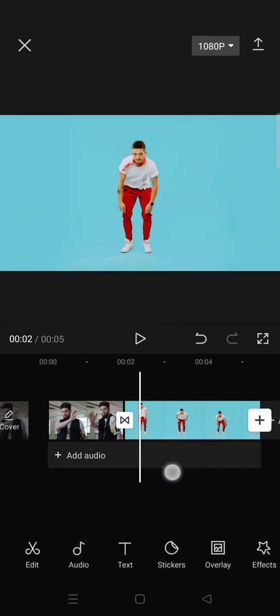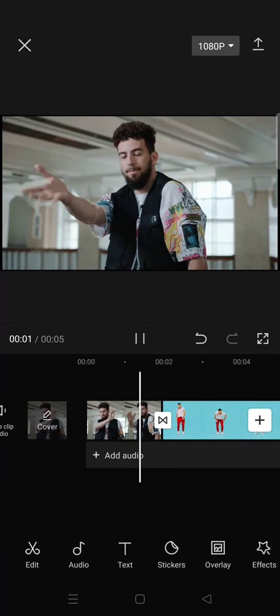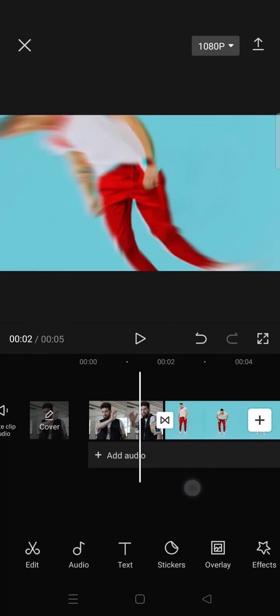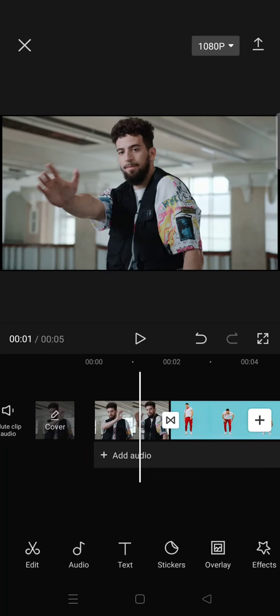After that, just click on the check icon and the transition will be applied like that. Okay guys, so that's all for me. If you got any questions, feel free to drop them in a comment, and if the video is helpful, remember to click like and subscribe for more content. I'll catch you all in the following videos, thank you!